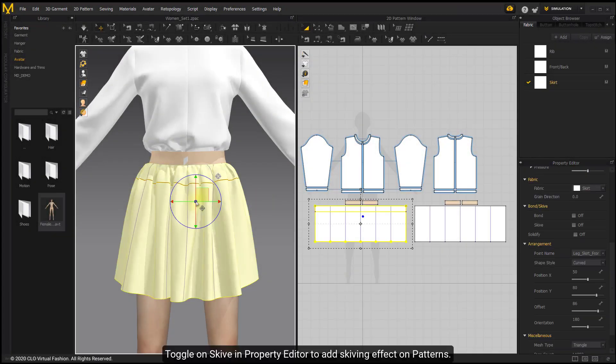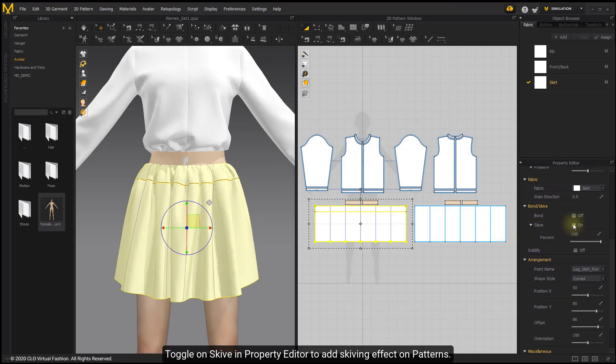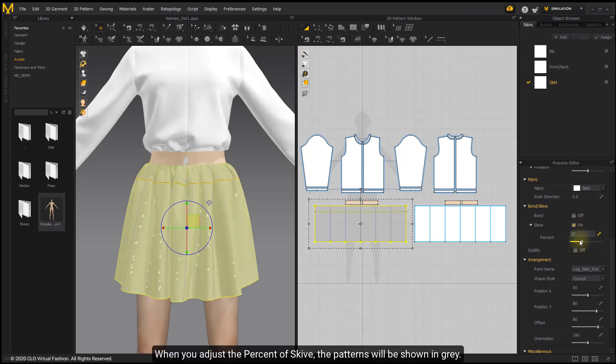Toggle on Skiv in Property Editor to add skiving effects on patterns. When you adjust the percent of skiv, the patterns will be shown in grey.